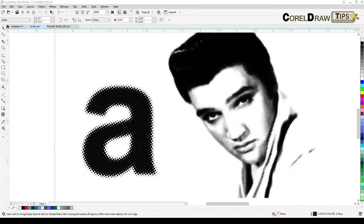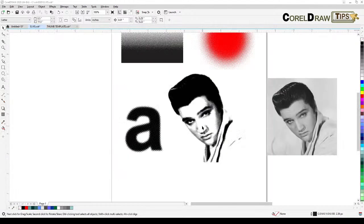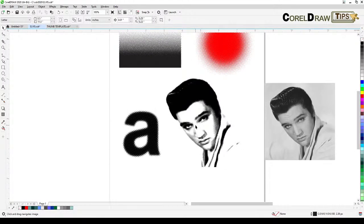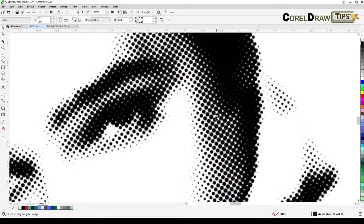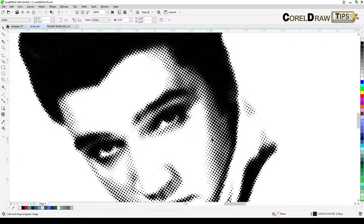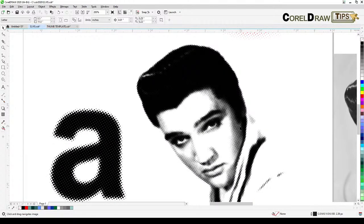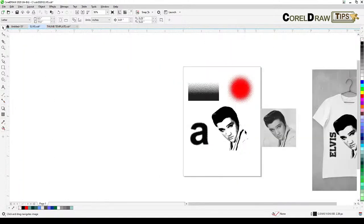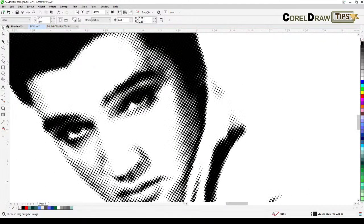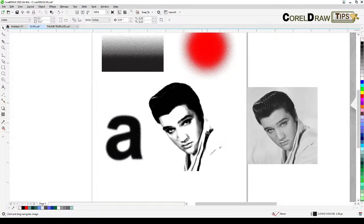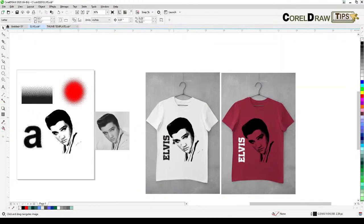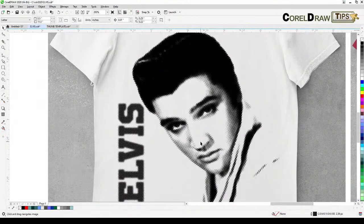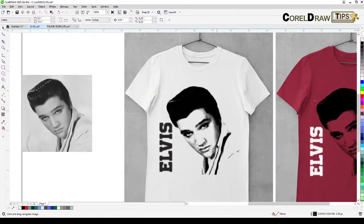Welcome everyone to this live tutorial. Today we are going to talk about halftone. Halftone is very popular in t-shirt printing because if you look at a halftone image it's all black and it doesn't cost much material or ink, but at the same time you can capture an image, portrait, or graphic just using halftone. I'm showing you this mock-up that I did — I'm pretty sure you've seen t-shirt designs with a halftone effect.